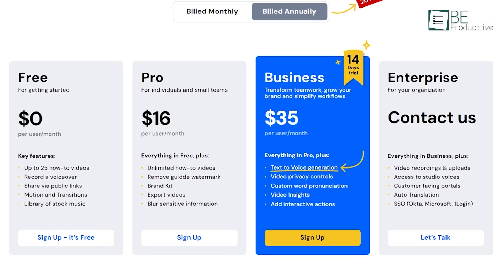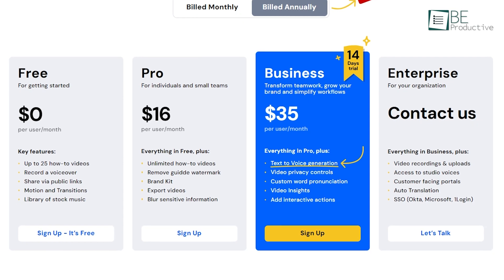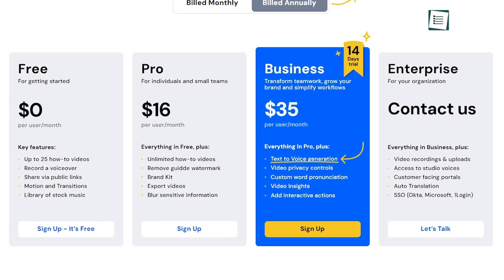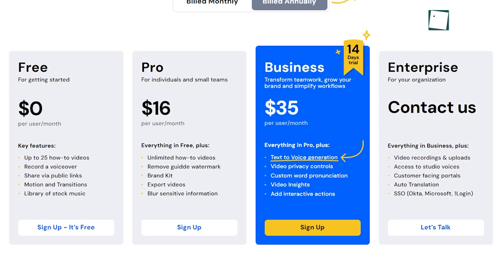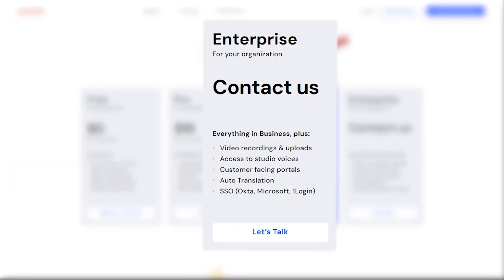Finally, an Enterprise plan is also available. This plan includes video recordings and uploads, access to studio voices, auto-translation, and many more features. For pricing details, you can contact them directly.